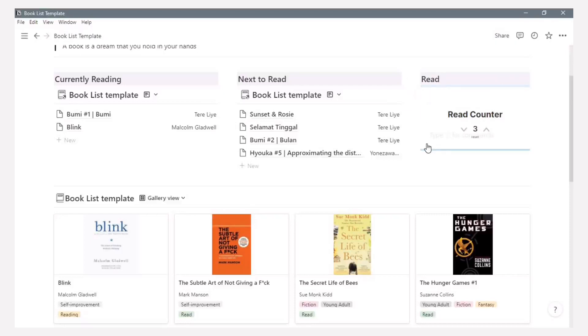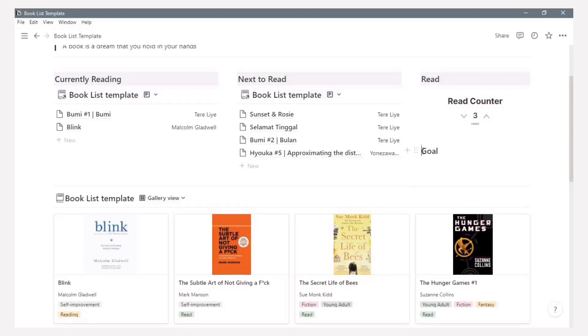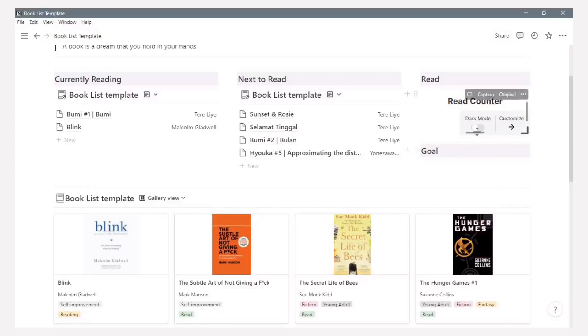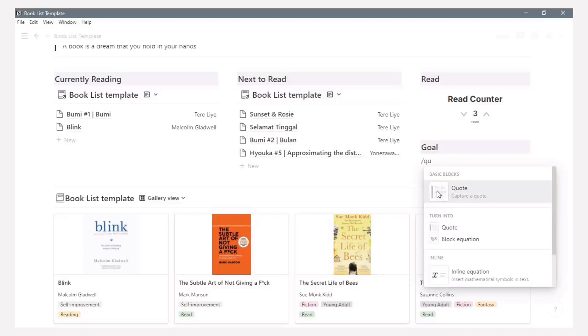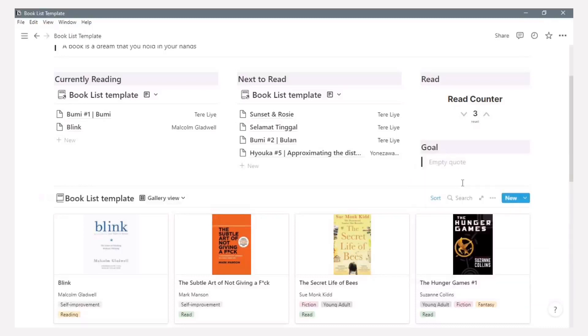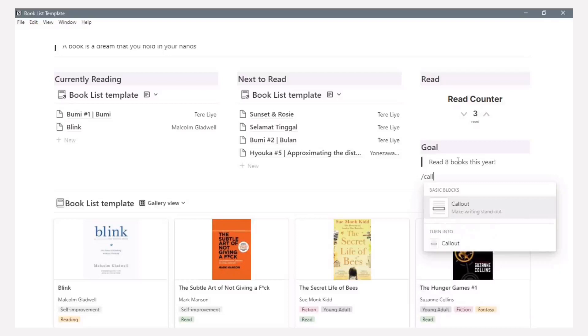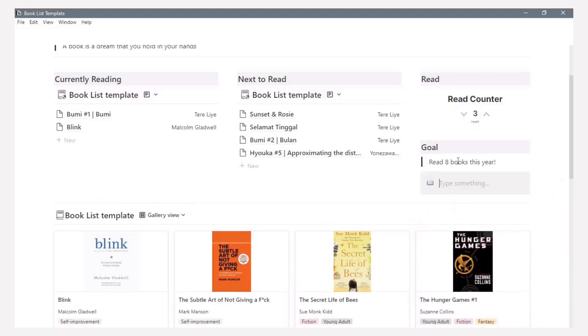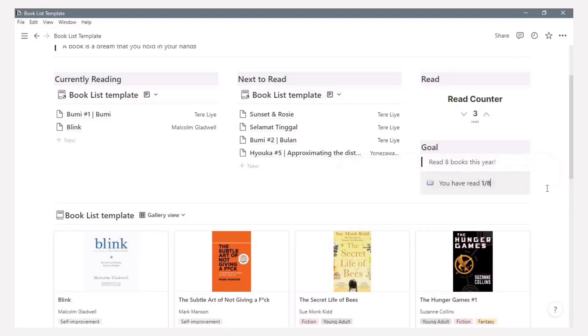Next is for the goal section. It is so easy to make. Make a heading three. Next is using a quote like here like this. It is about motivation if you read this book. And add call out for counting the target.